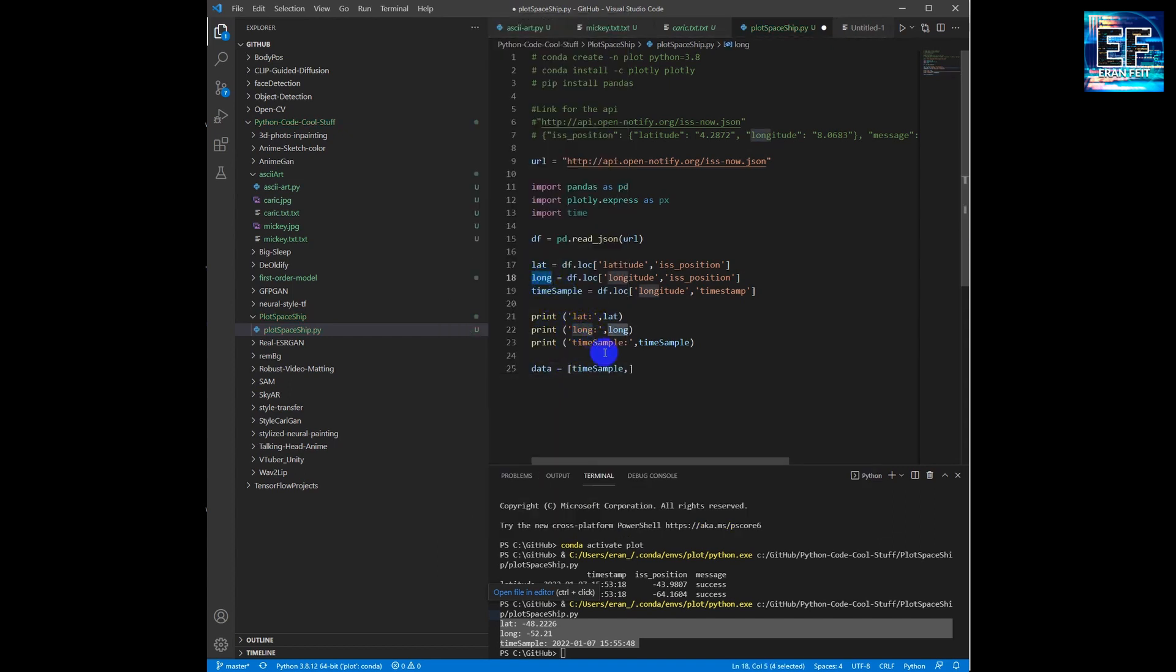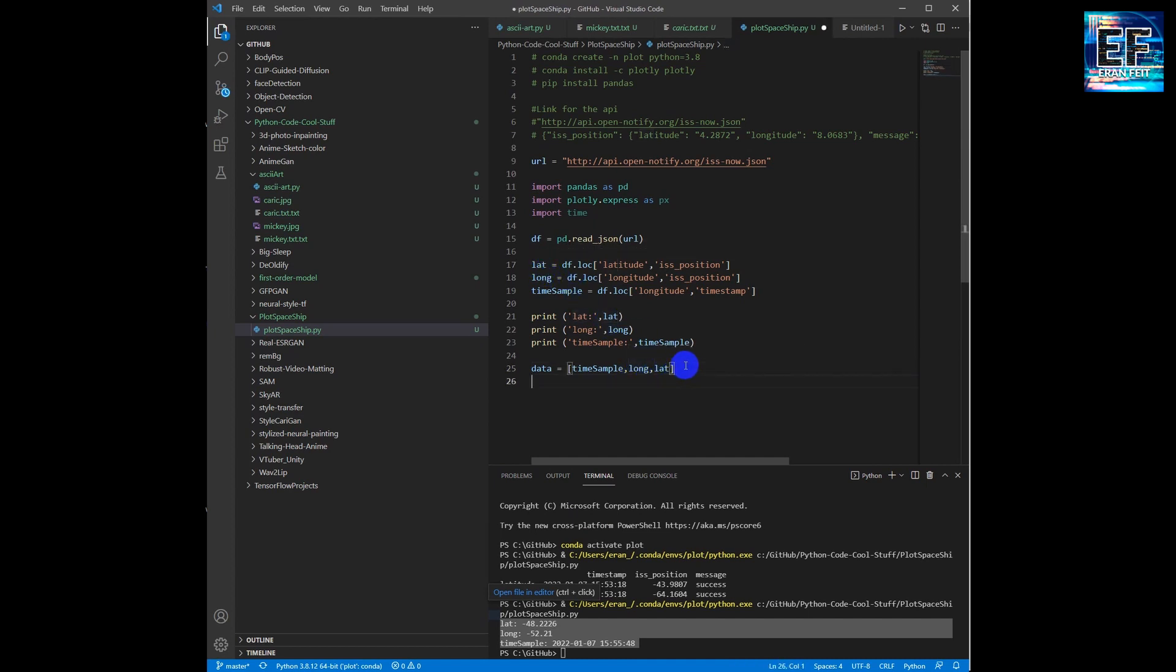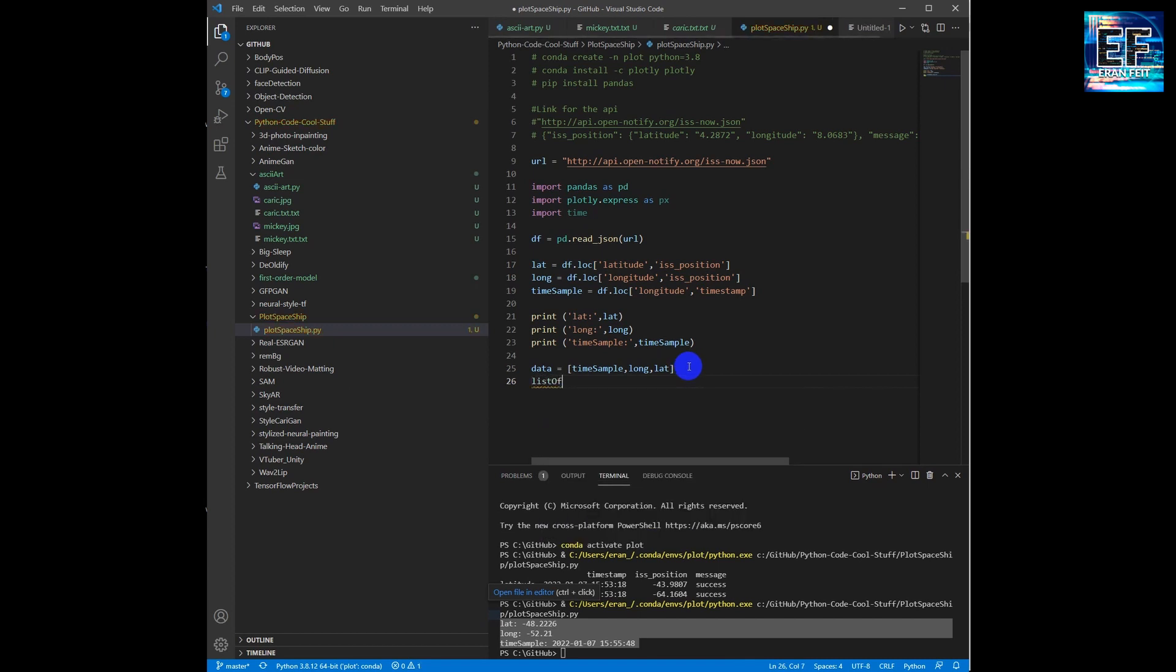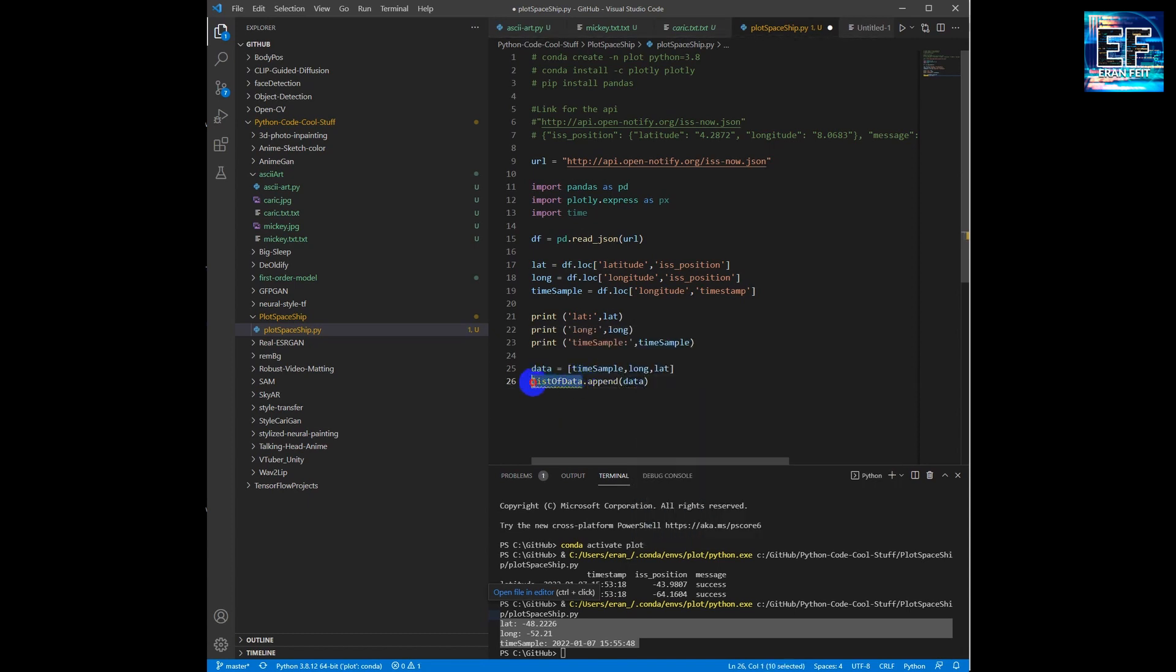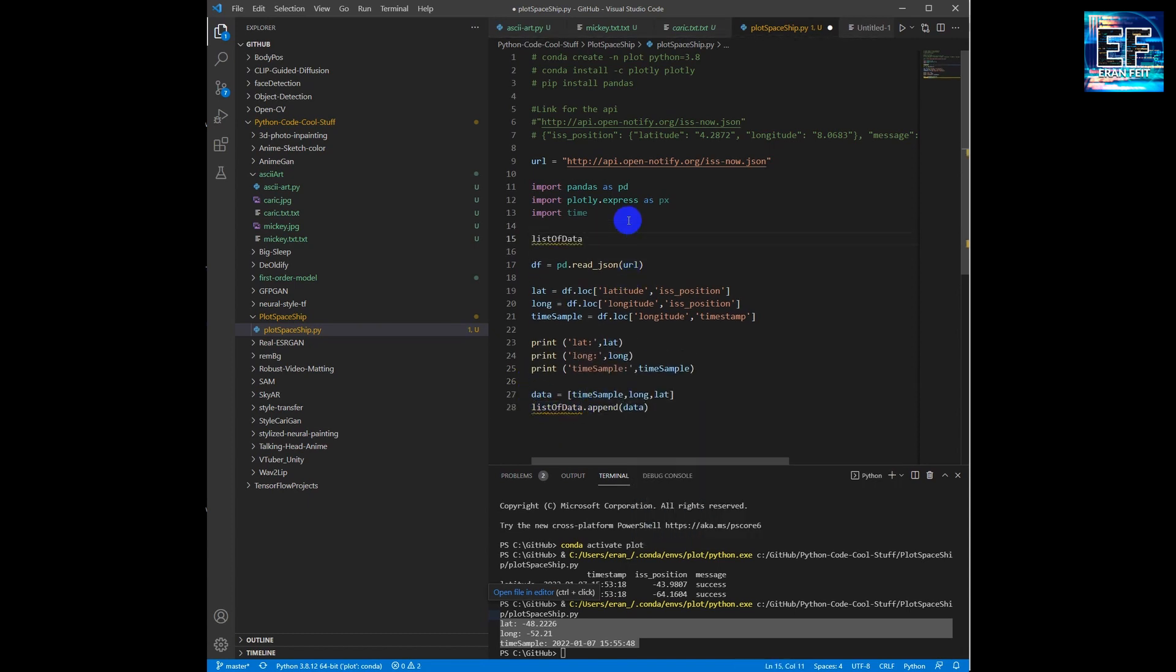Now we will define a new variable we call 'data' and it will have the three values together. We will create an array and we will append this data into this array.